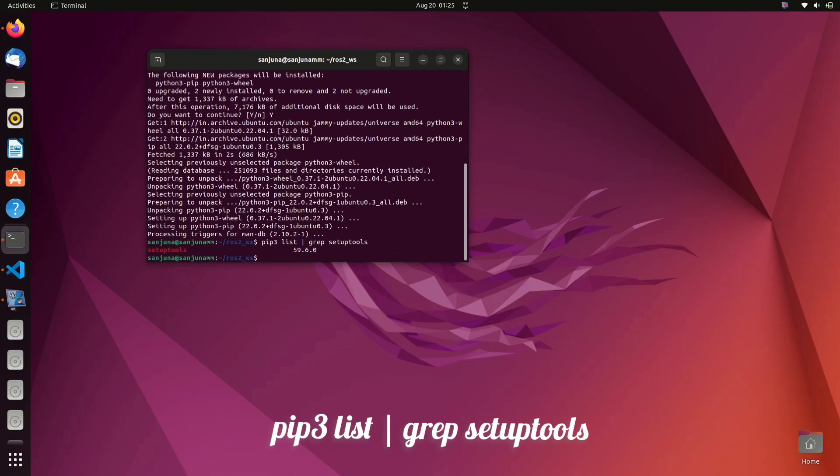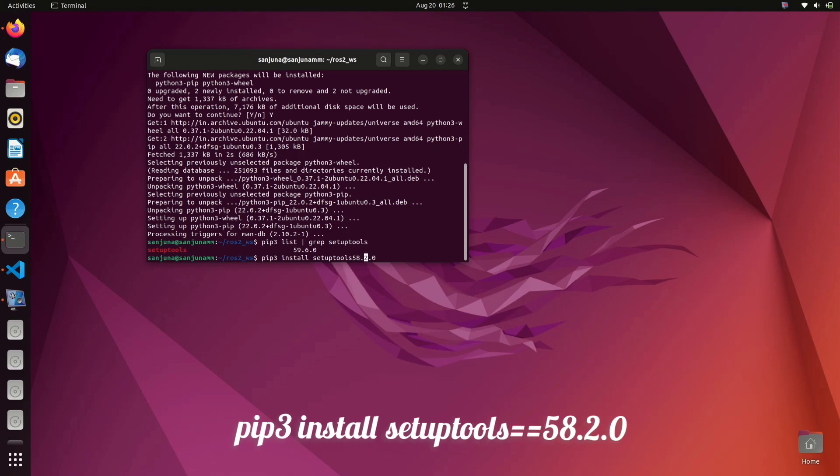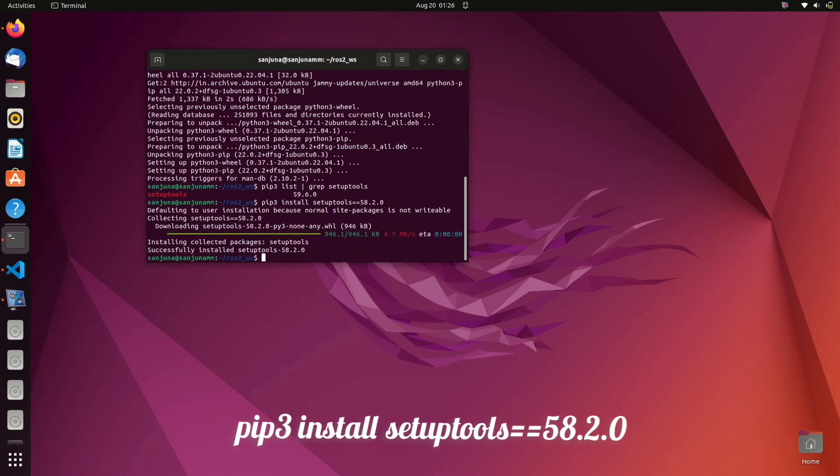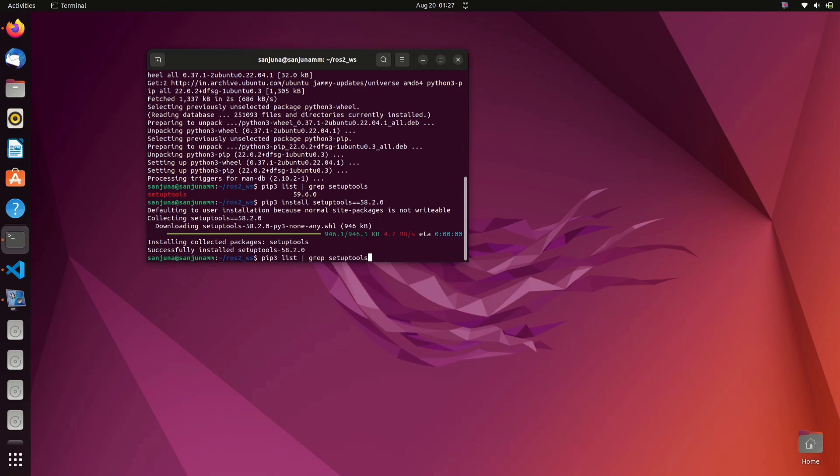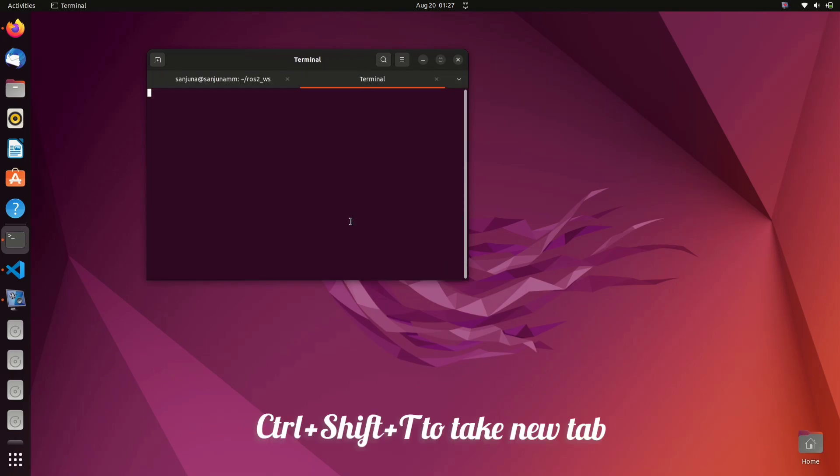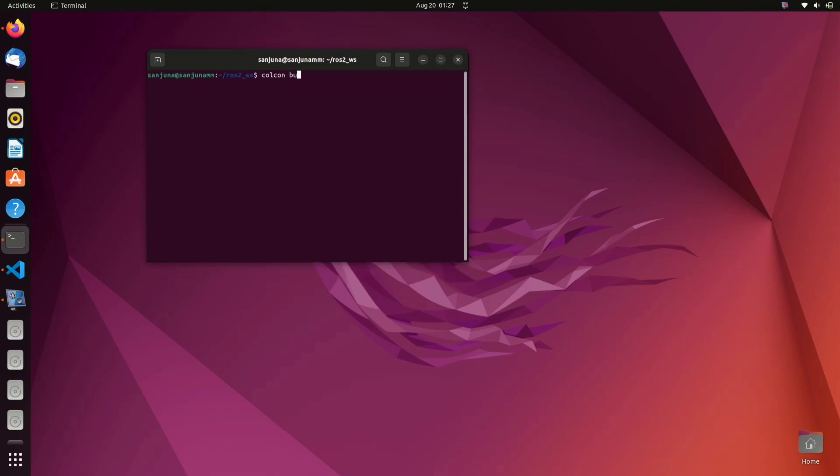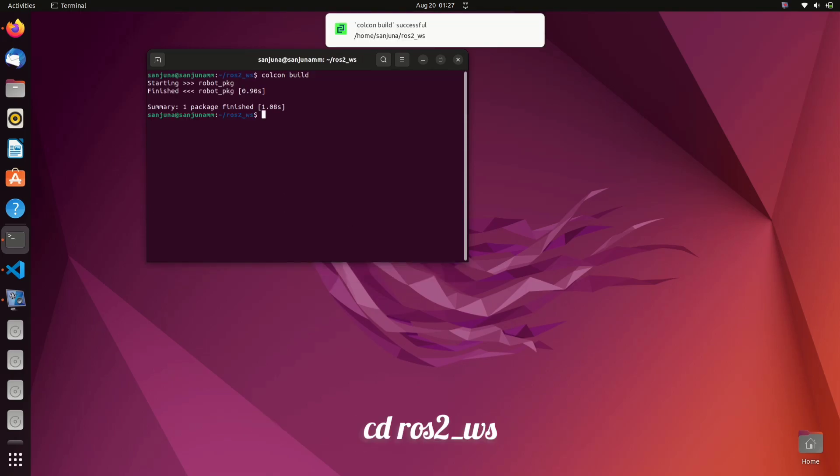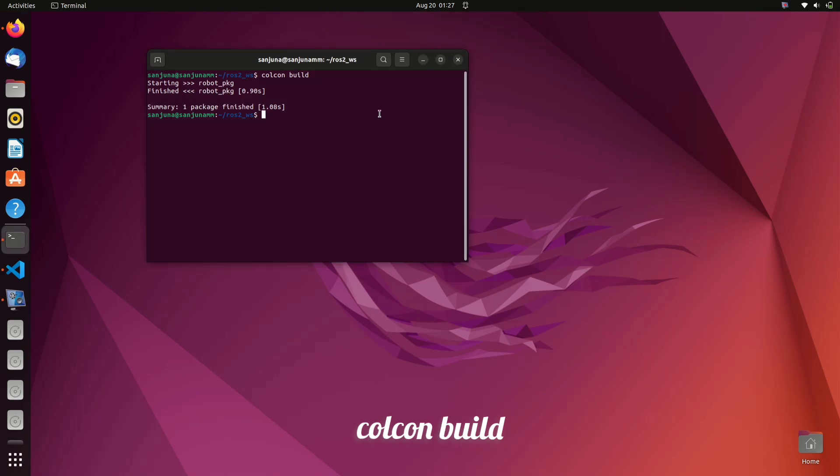Use the command pip3 list grep setup tools to check the version, and then install the specific version using the command pip3 space install space setup tools==58.2.0. Take another tab using ctrl shift T and then type colcon build inside your workspace. So the build is successful.